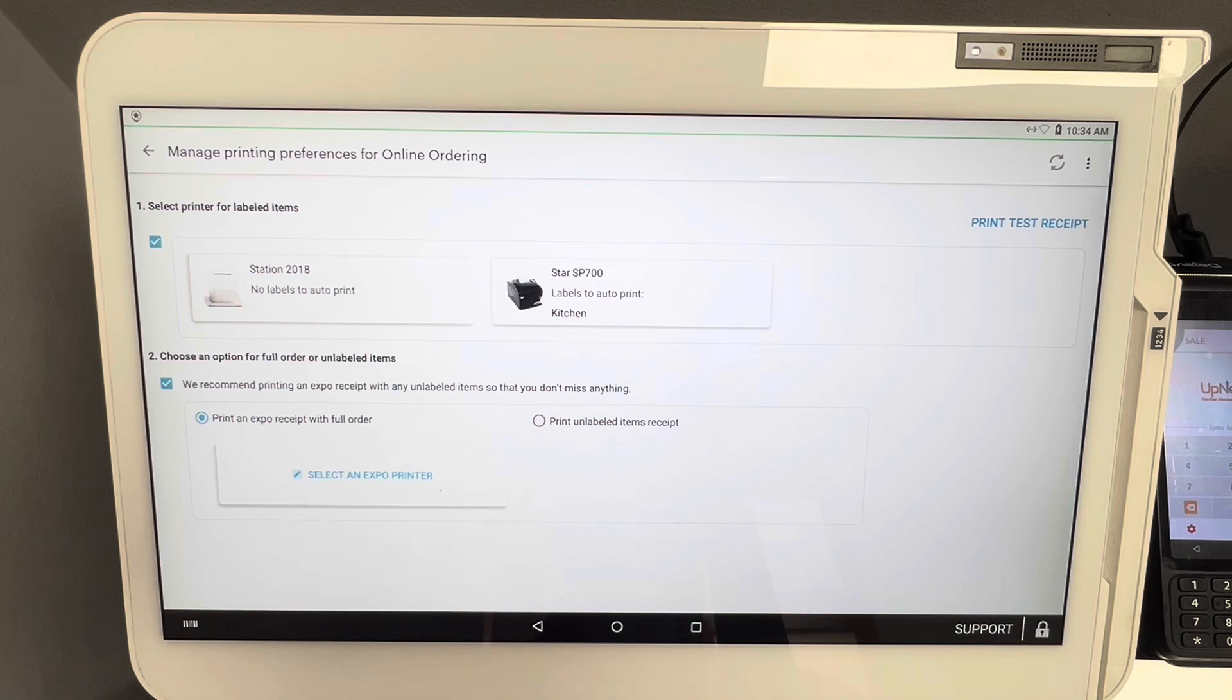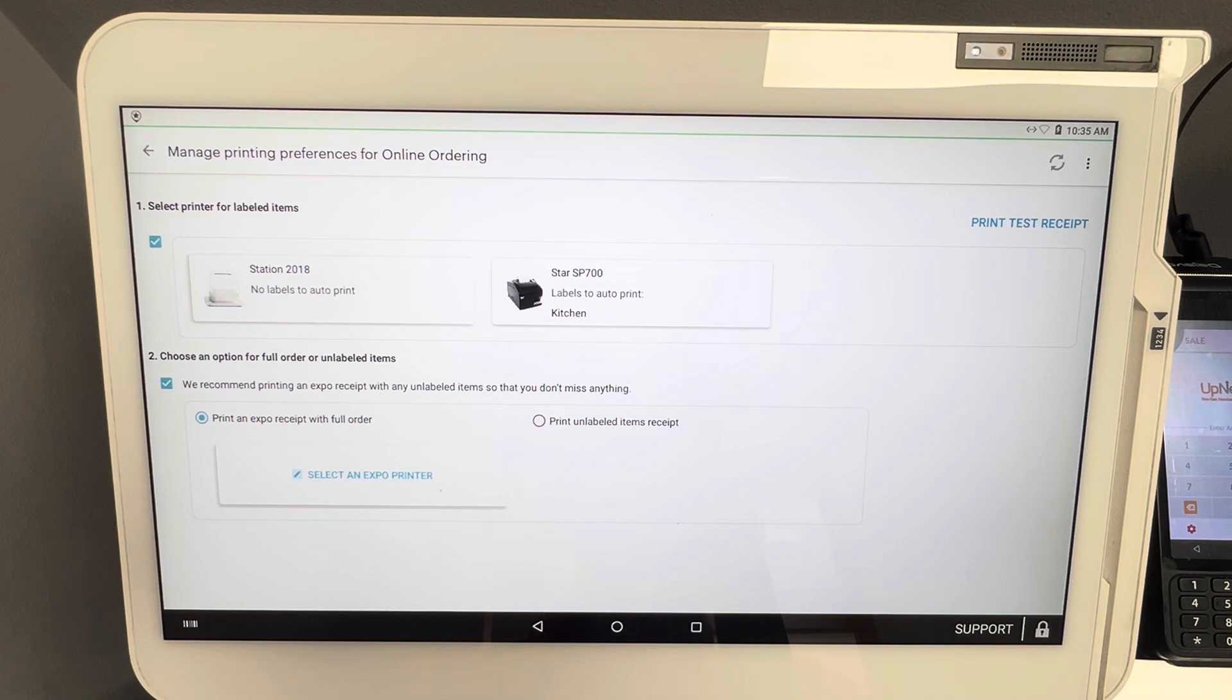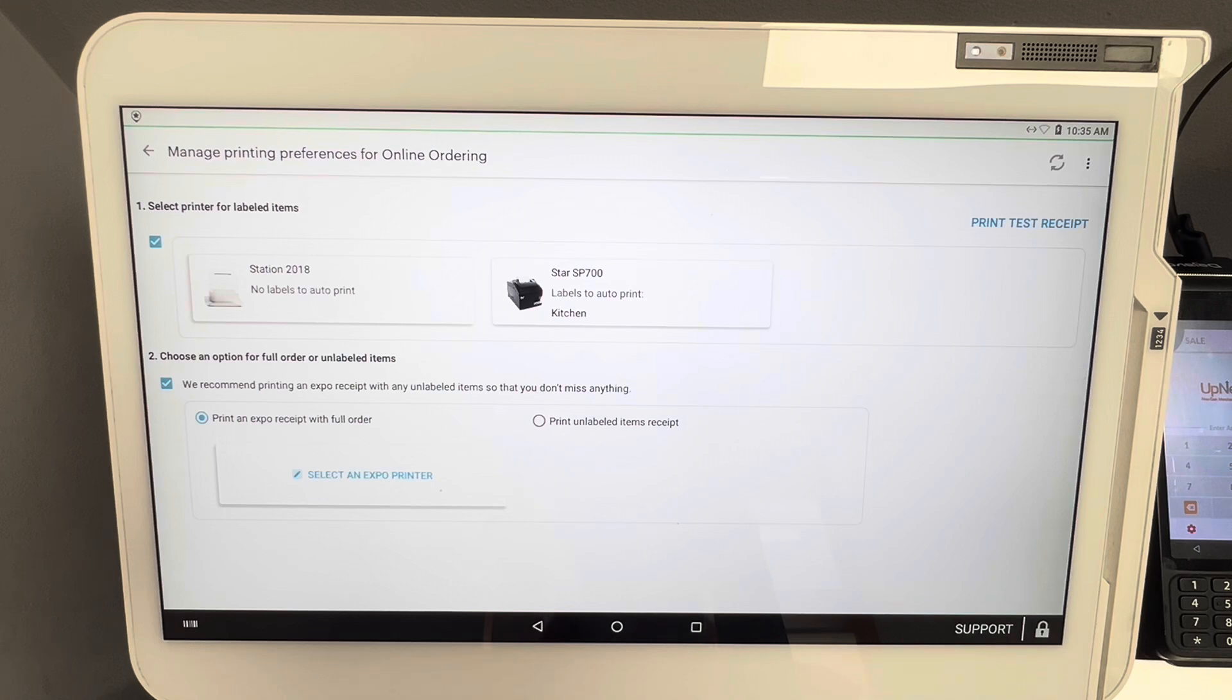Now I've always fully recommended having an expo ticket print out for all online orders. You can staple this ticket to the bag. At the very least it helps you fulfill the order and package the order properly, especially if you have items printing at multiple places like having multiple kitchen printers.